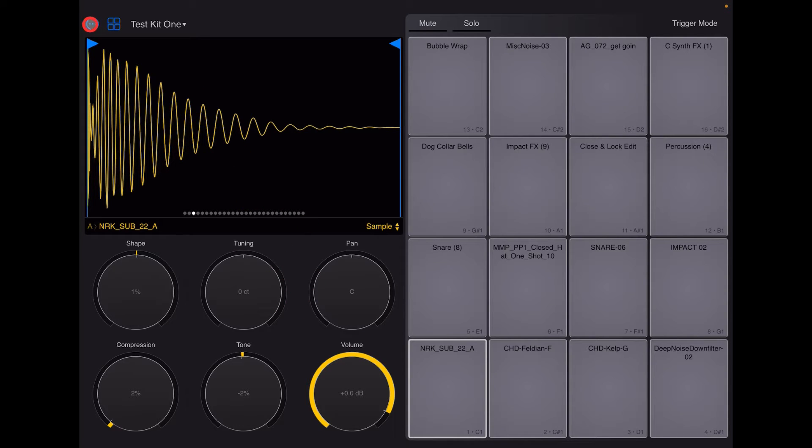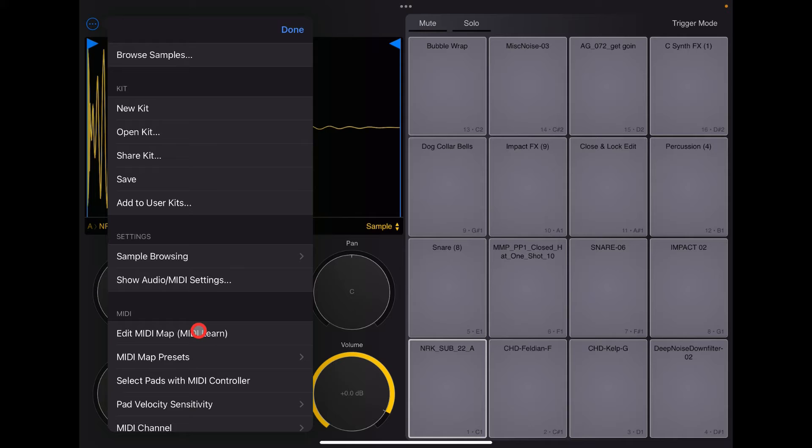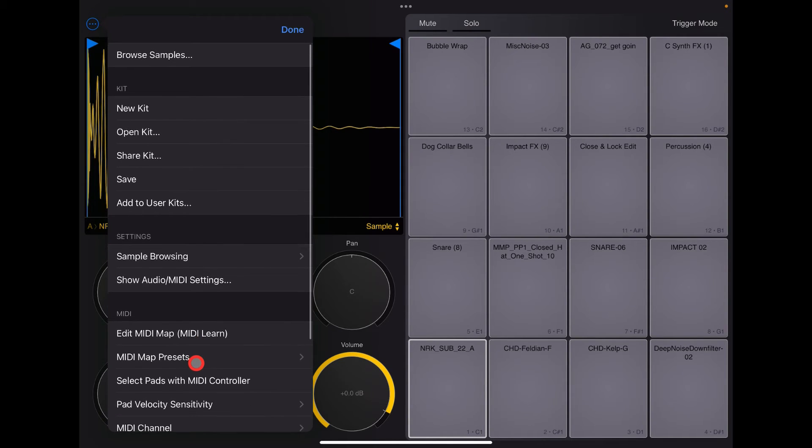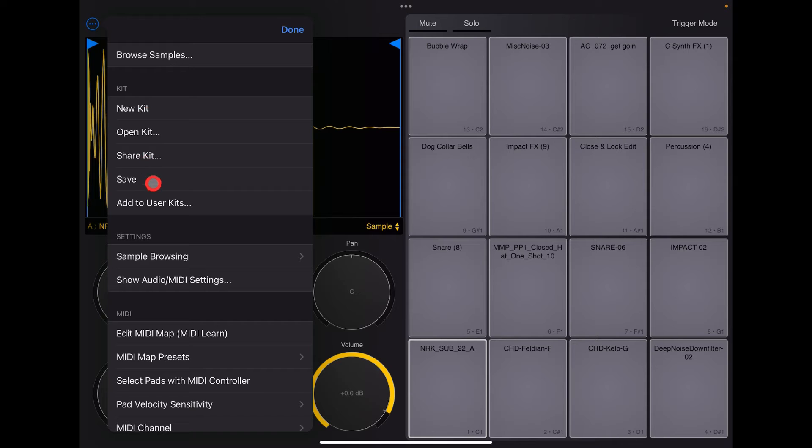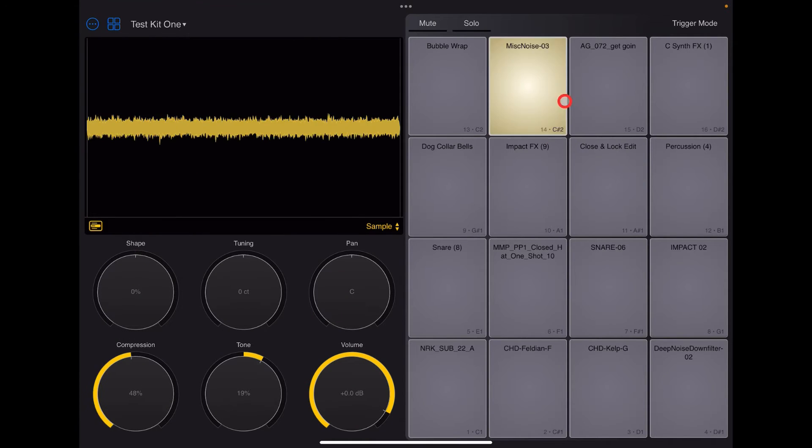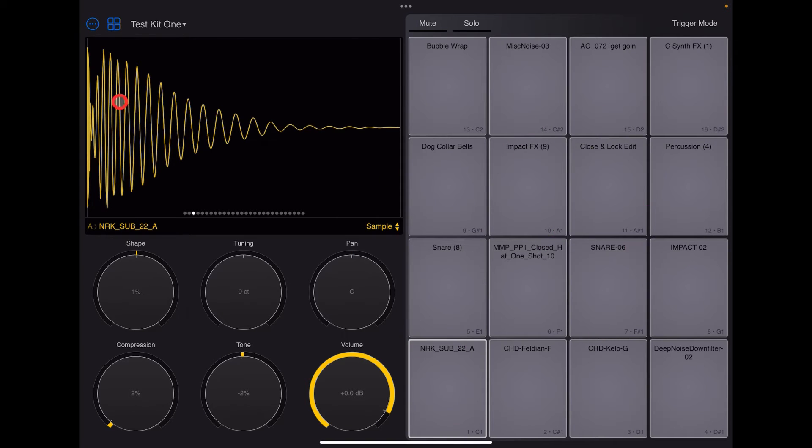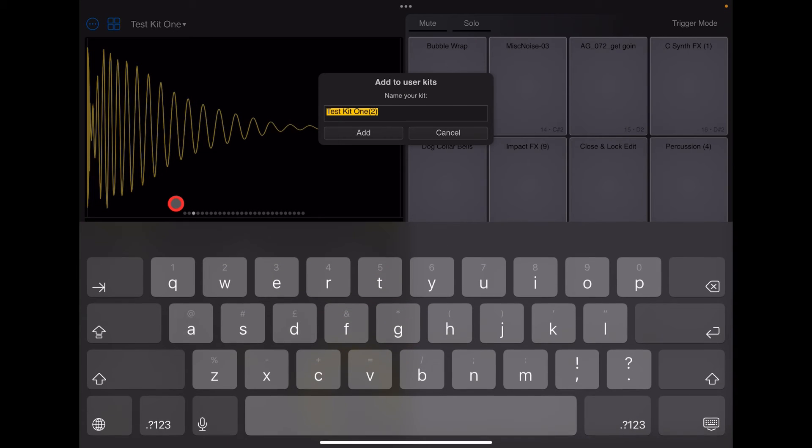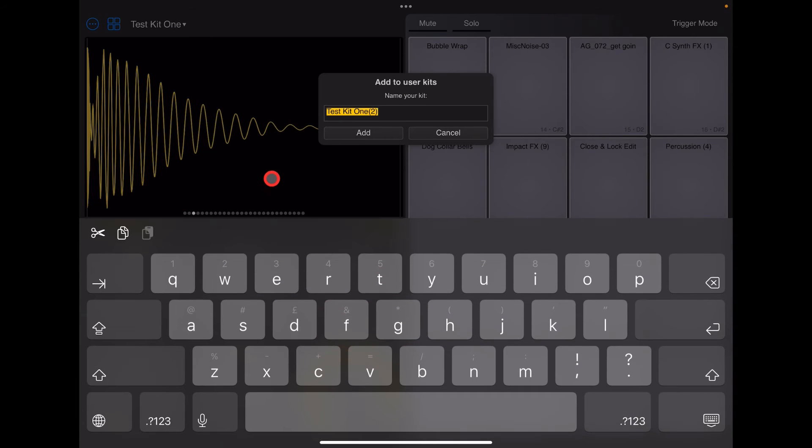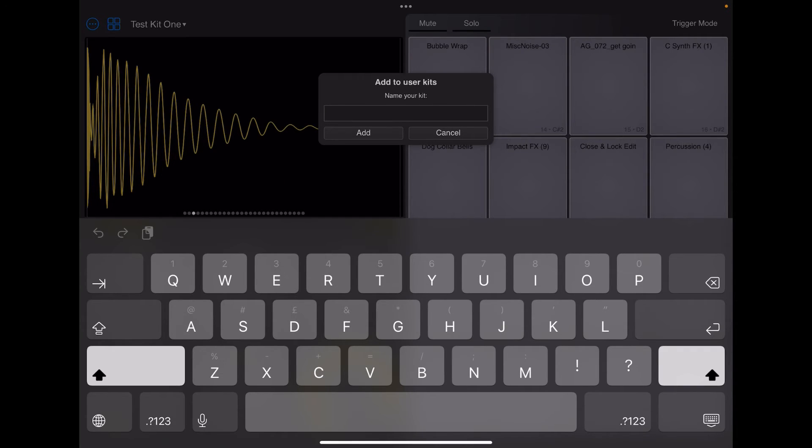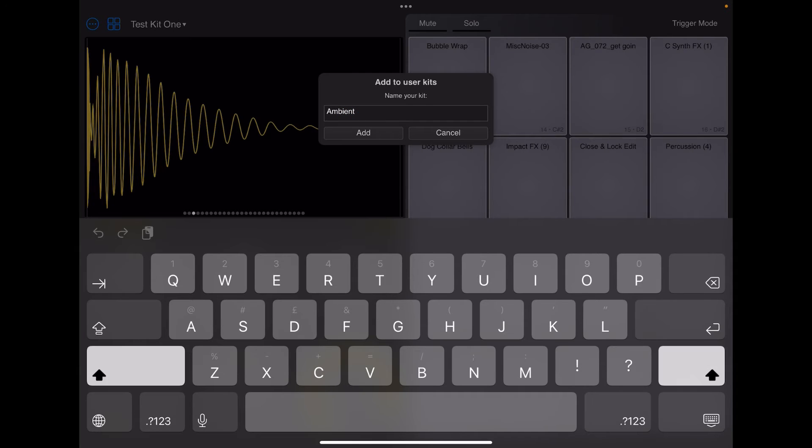So I'm going to click on this little, these three little dots here and there's still no way it doesn't say, oh, rename kit. It just gives you a load of settings and stuff like this. So what you have to do is click on and even hit and save. All that will do is literally save the kit. What you already have. So I'm going to call this ambient kit. So I'm going to click on these three little dots and then you have to tap add to user kit and then now you get the option to rename.